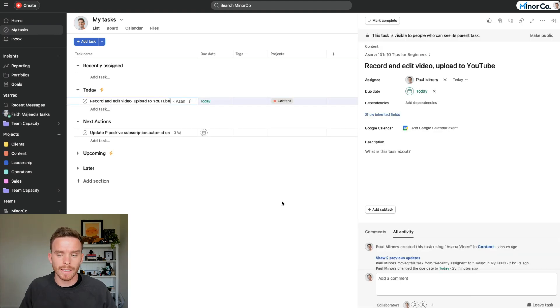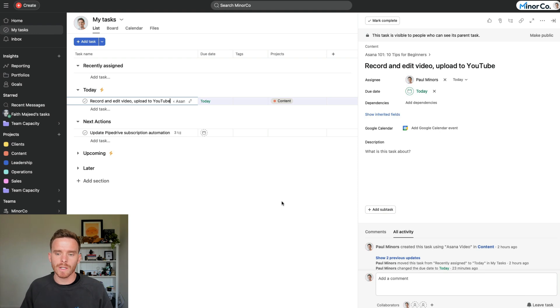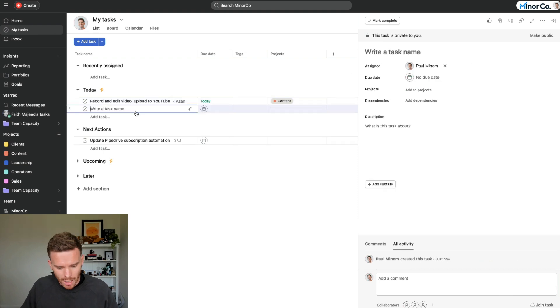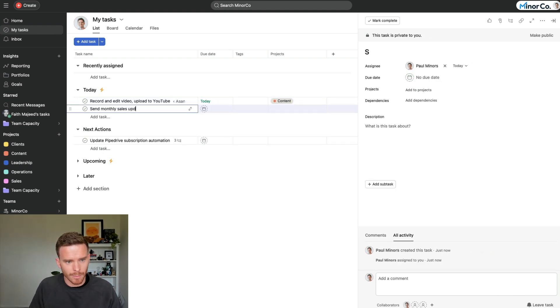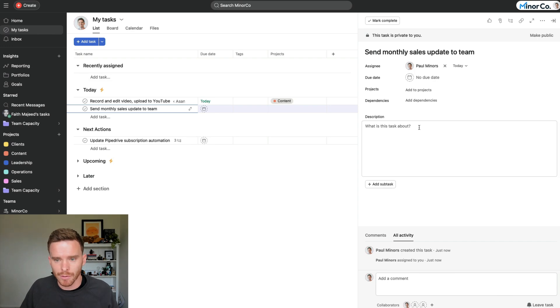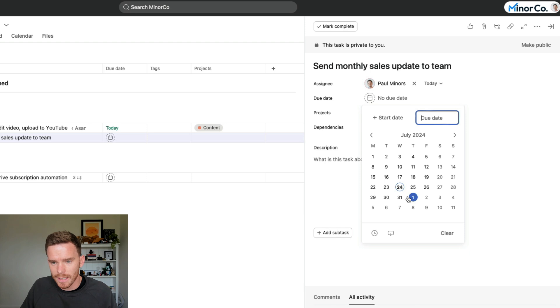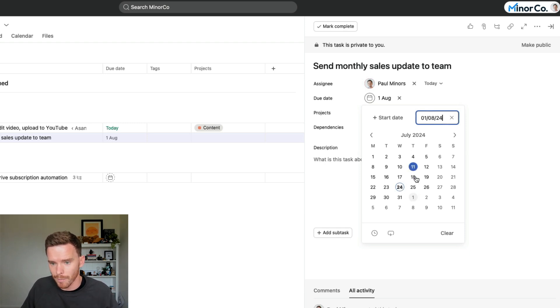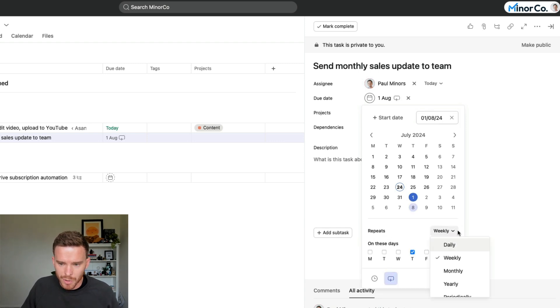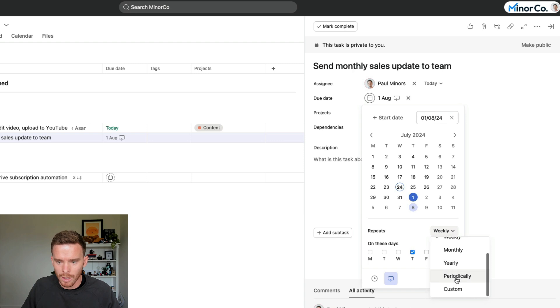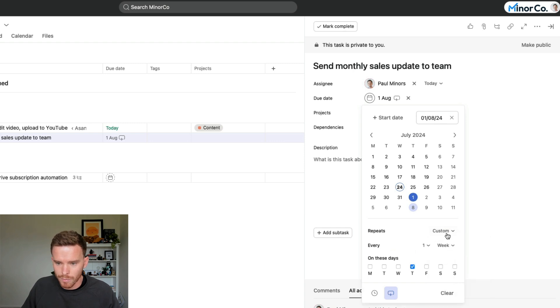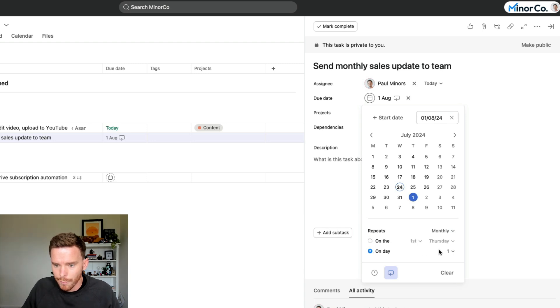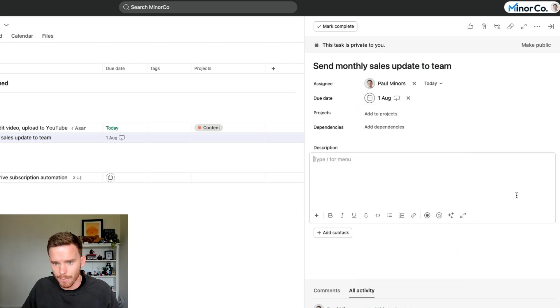Tip number nine is to set up recurring tasks for any work that you need to do on a daily, weekly, monthly, or even annual basis. For example, maybe I have a task like send monthly sales update to team, and I want to do this every single month. I'm going to put a due date on here. Now, the next time I want to do this is on the 1st of August, so I'm going to do this on the 1st of every month. Now, to set this to repeat, I'm going to click the little arrow down here, set to repeat, and I have a bunch of options. I can have this repeat daily, weekly, monthly, or I can even choose my own custom period if I want to. I'm going to set mine to be weekly, and I'm going to say on the first day of every month.